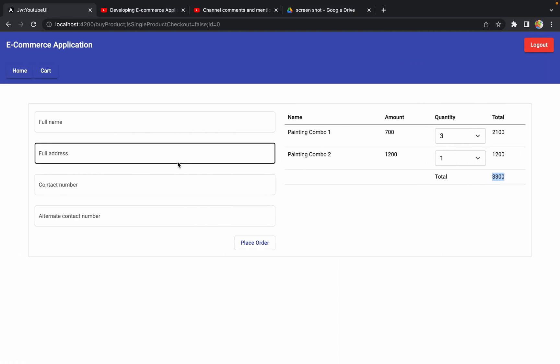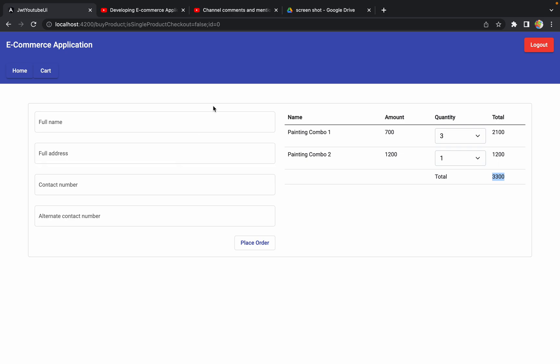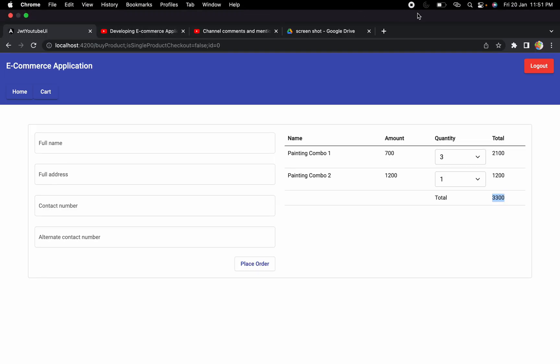Our defect is resolved. It was simply a matter of adding a condition to check whether the product is already present in the cart — if it is, don't add it; if it's not, add it. I hope you got an idea of how to resolve this defect and how to add the backend condition to prevent duplicate products in the cart. If you still have any questions, let me know in the comment section. I hope you enjoyed this session — see you in the next one!